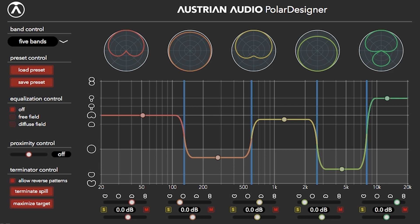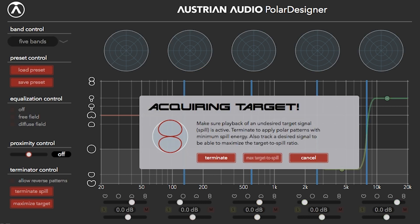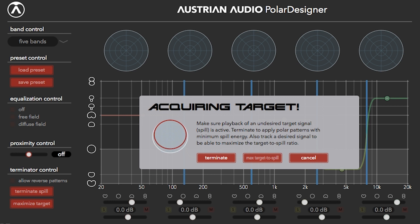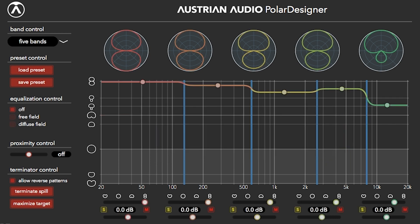You can choose between one and five bands. Note the colored polar patterns per band. The primary window is not an EQ — this is important to remember. It shows you polar patterns only. Simply drag the color-coded handles or the ones below. The discrete patterns can also be clicked to jump to each one on the side or below the window.